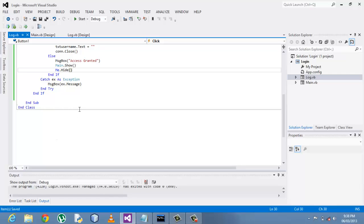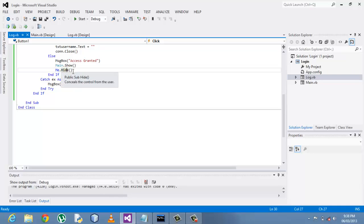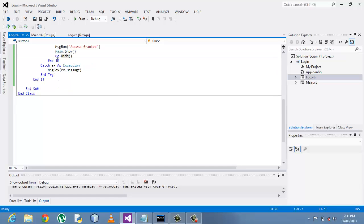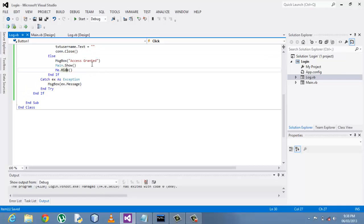So the process will always be running in your task manager. So sometimes machines end up being slow. So the best will be to use the close method, me dot close.